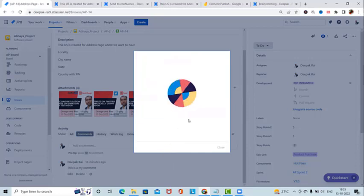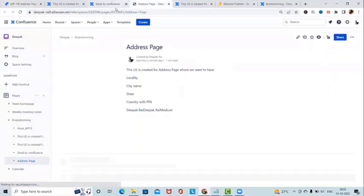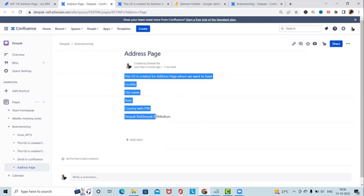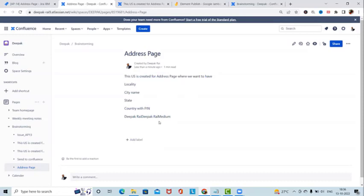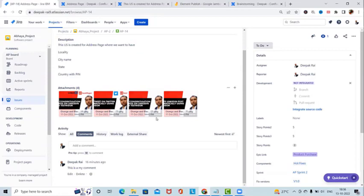This takes a few seconds to send our data to Confluence and generate the link. We can see the address page has been generated. Opening it, we have all the selected details: descriptions, creator name, assignee, and priority. This is the information we added from the ticket. This add-on minimizes our effort of copying and pasting Jira defect details to Confluence pages — it does it for us automatically.